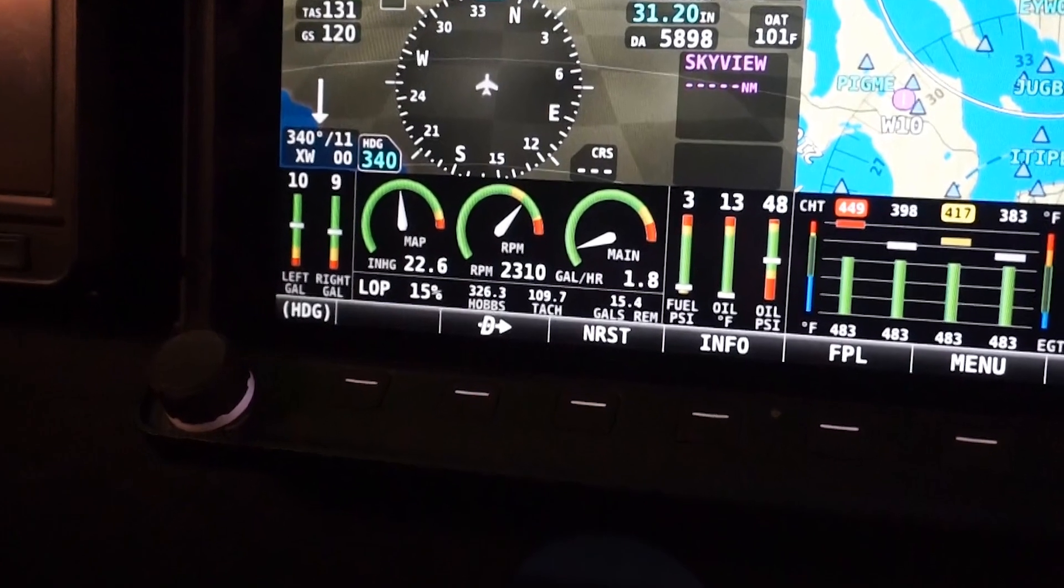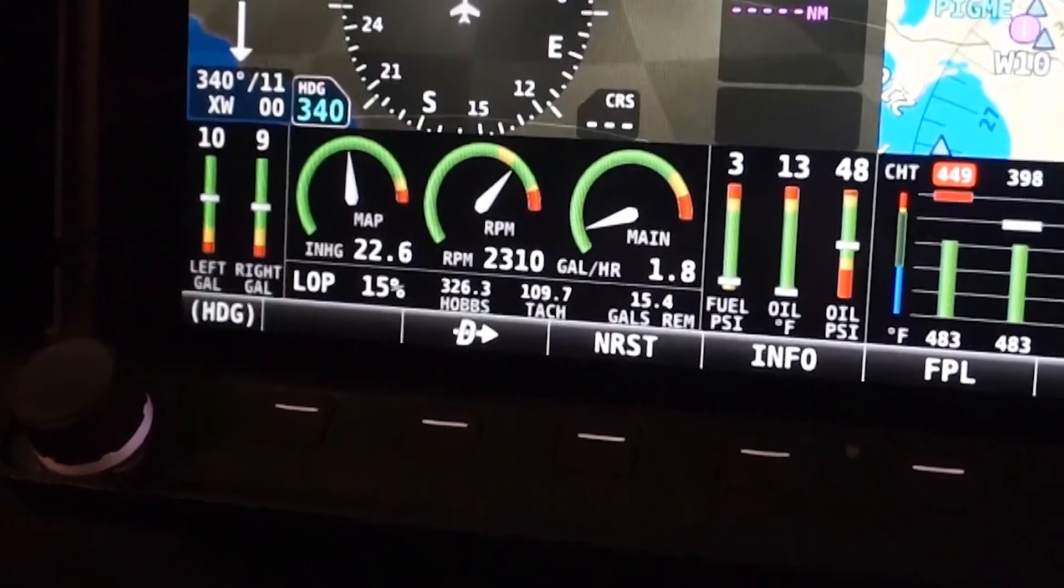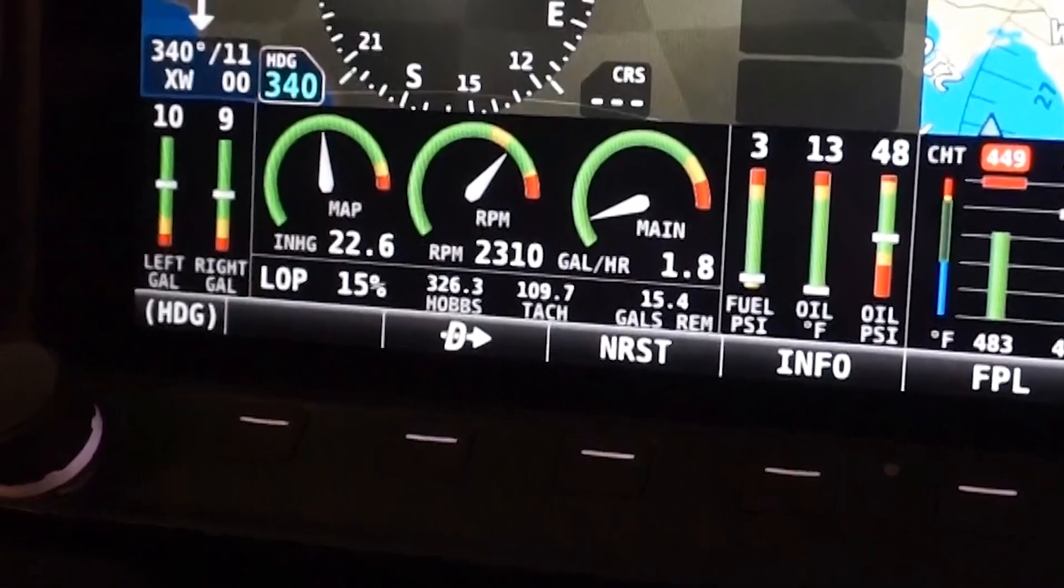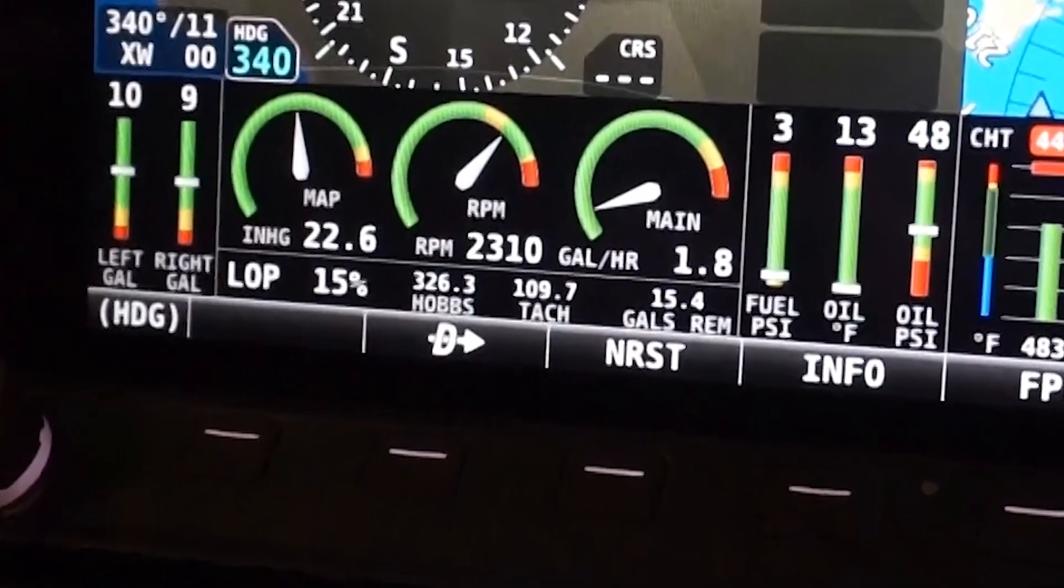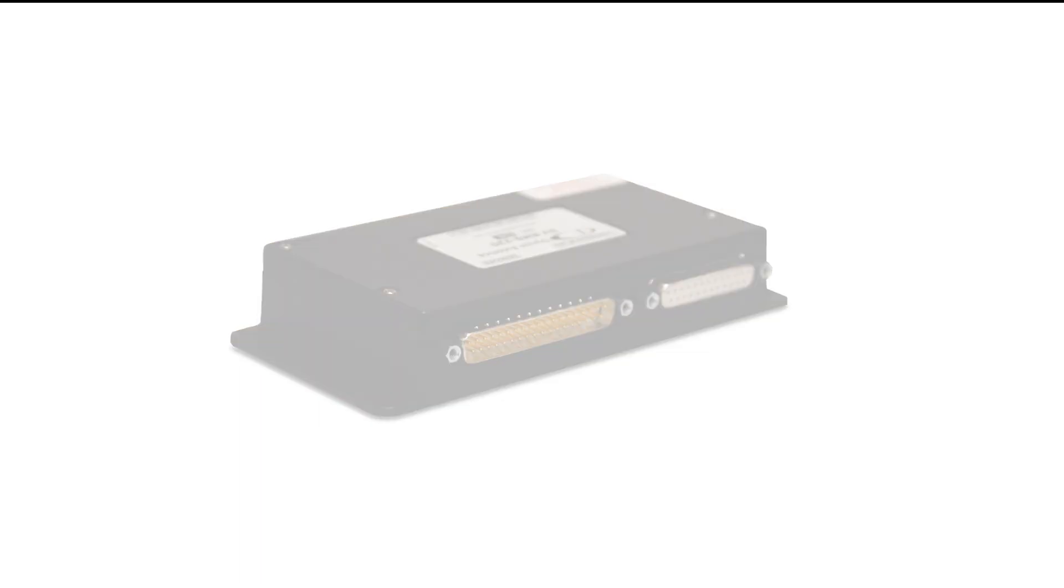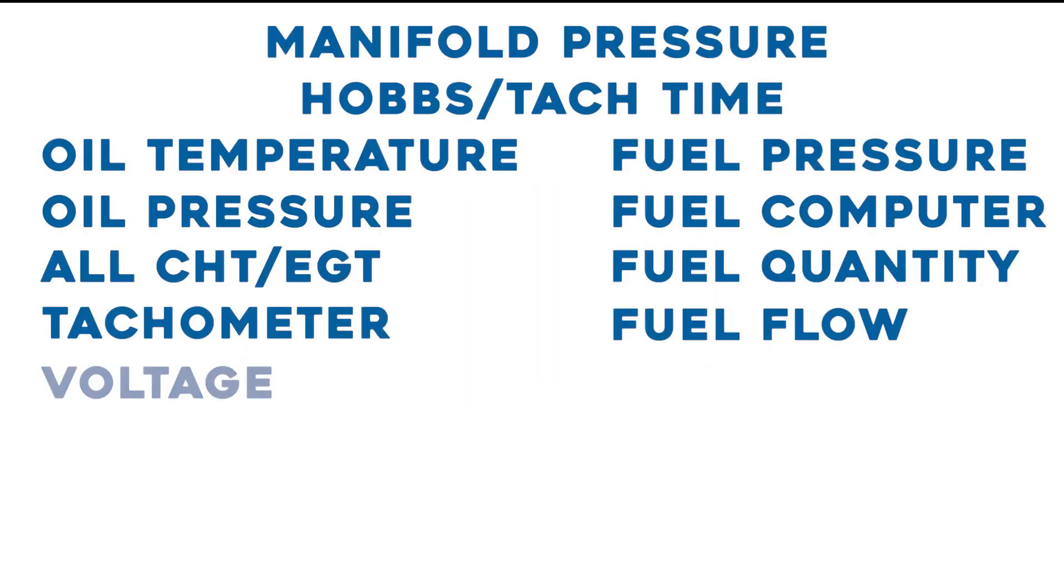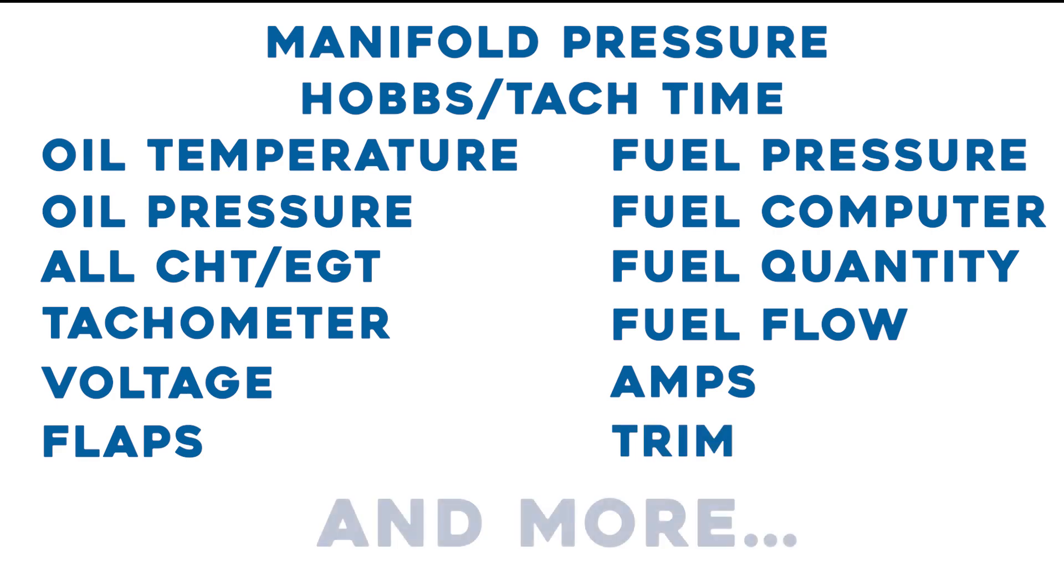The Skyview Engine Monitoring System, or EMS, is a very powerful addition to any Skyview installation. The EMS 220 module enables all kinds of sensors and probes to be monitored, as well as a broad assortment of other aircraft systems and functions.